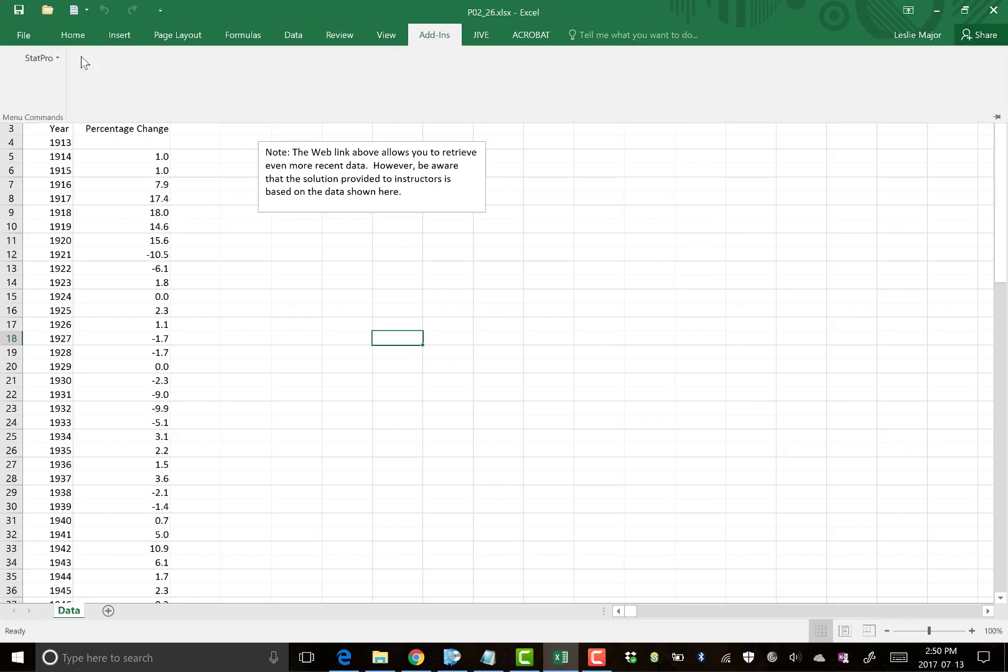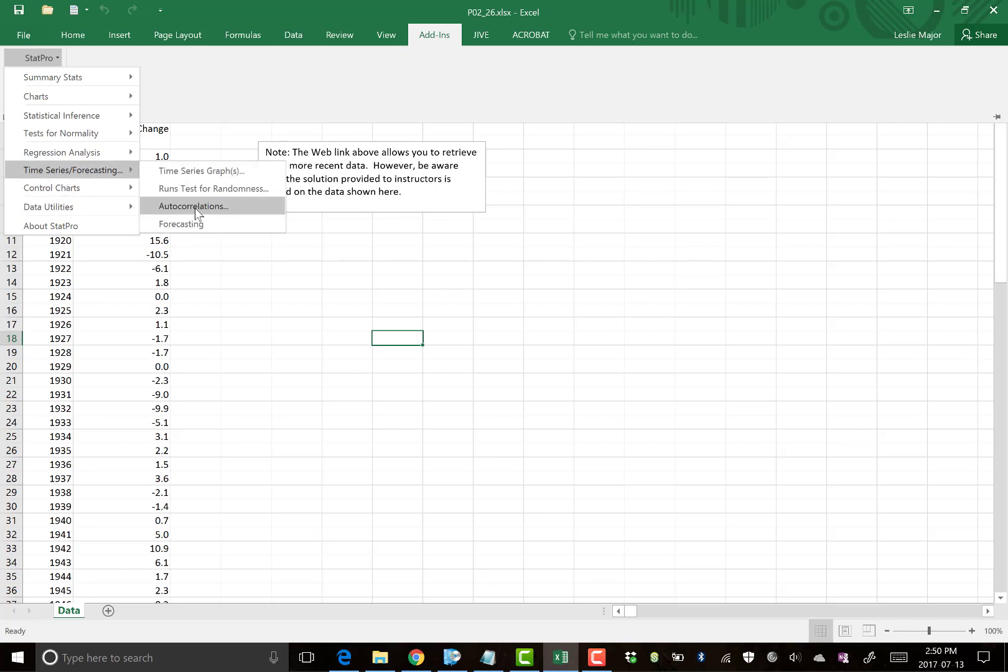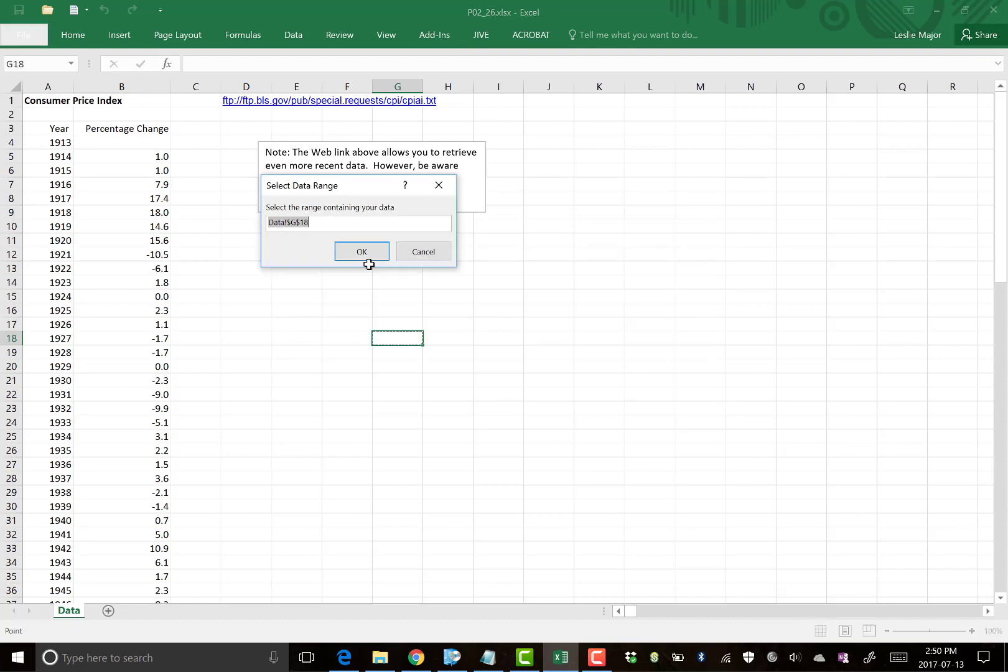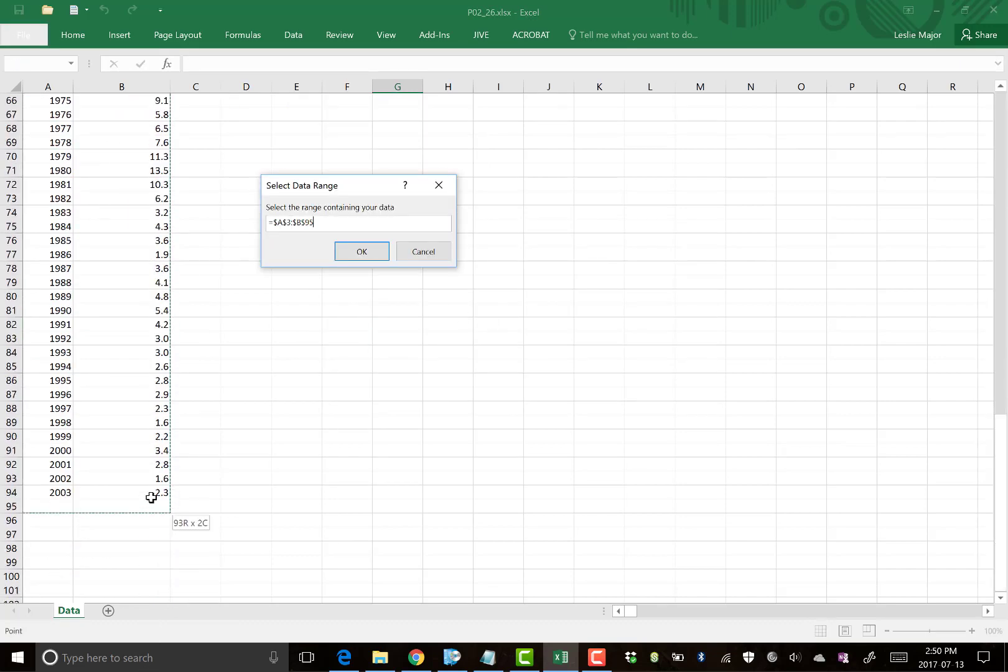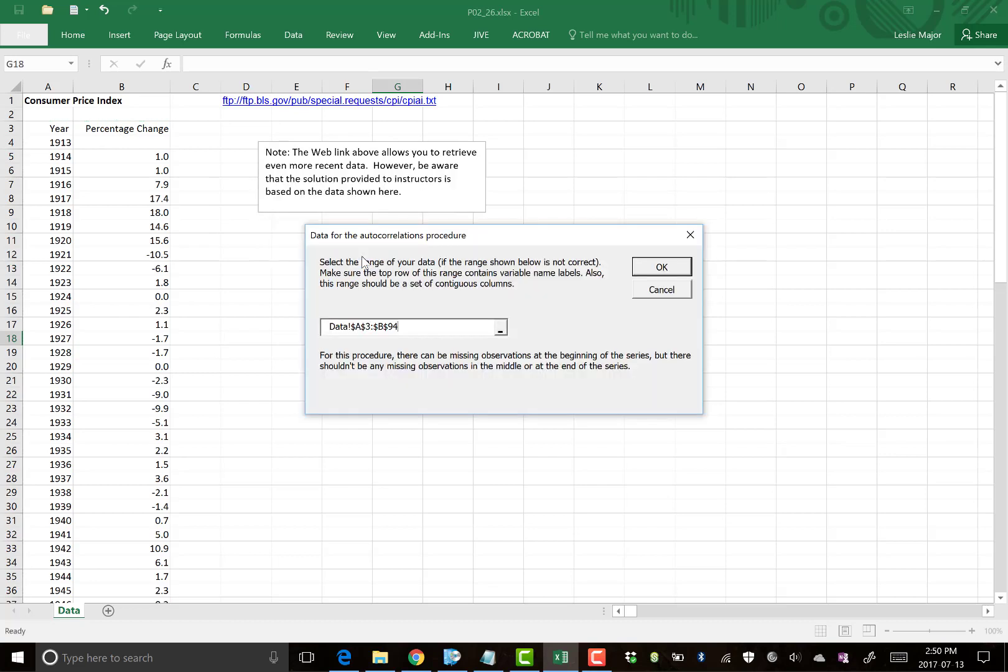How do we do this? Add-in StatPro, time series and forecasting, autocorrelations is the first thing we're going to do. Go highlight our data. We care about just the percentage changes. Now, something to notice here, there's a blank in there. That's going to give us a problem.